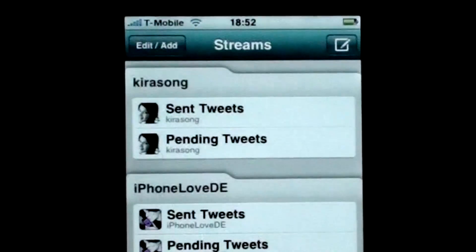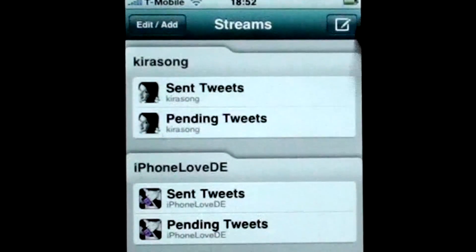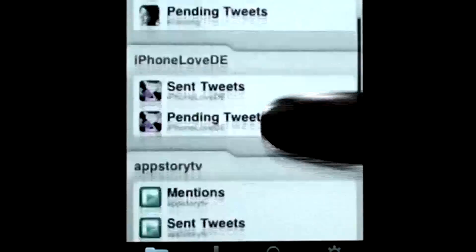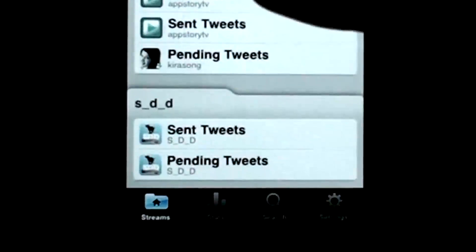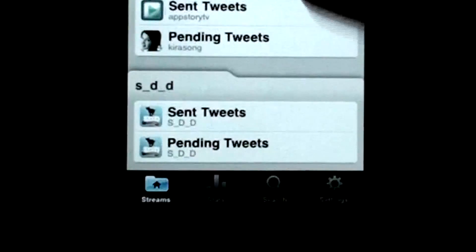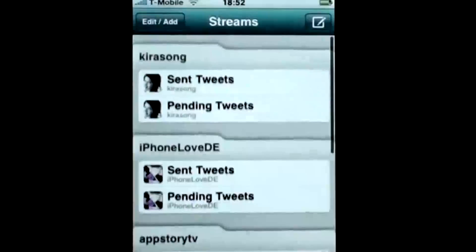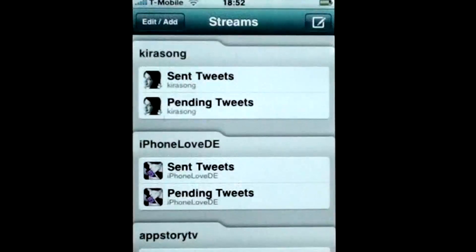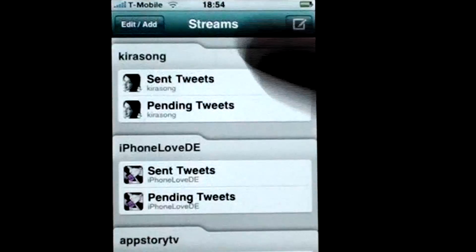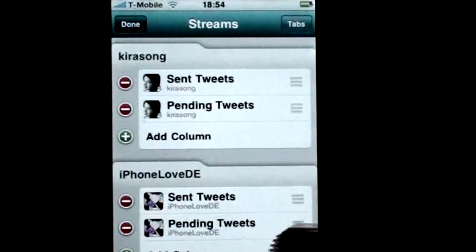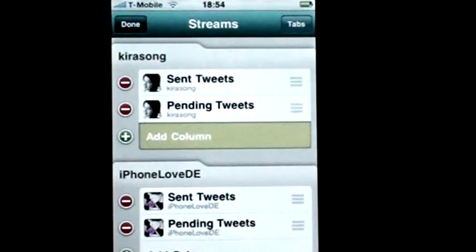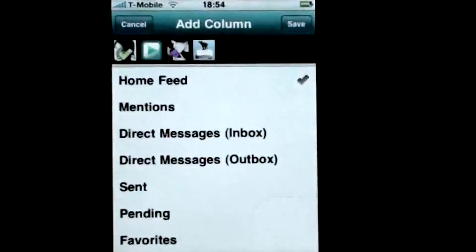On the first screen your Twitter stream overview is displayed grouped in tabs, each with the option to view your preset columns — in my case only sent and pending tweets. At the top of the screen you can edit these, delete or add columns and tabs.